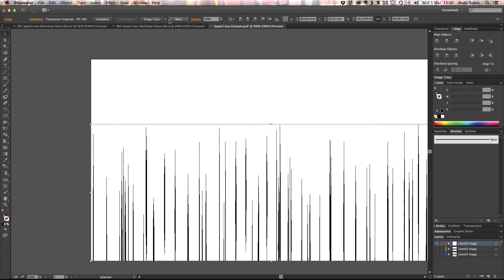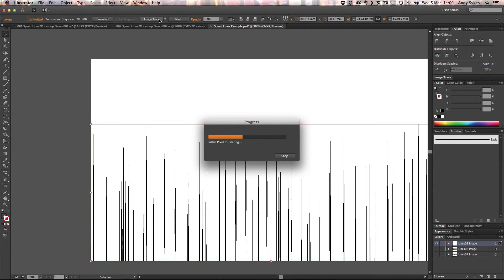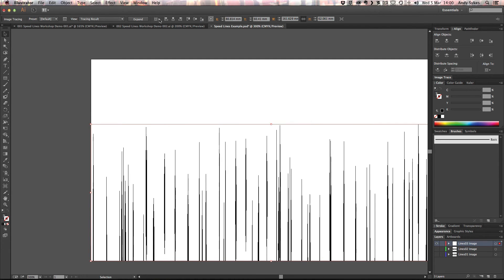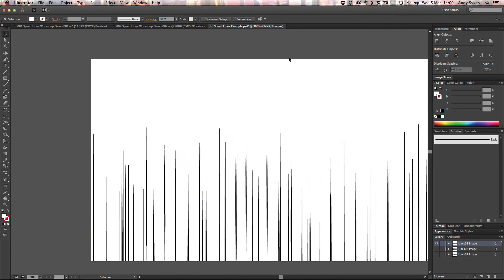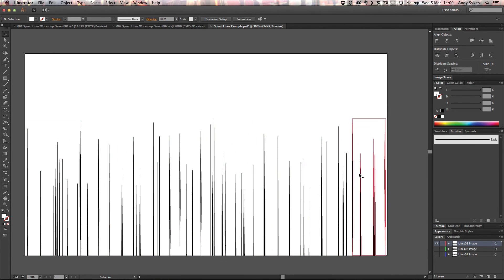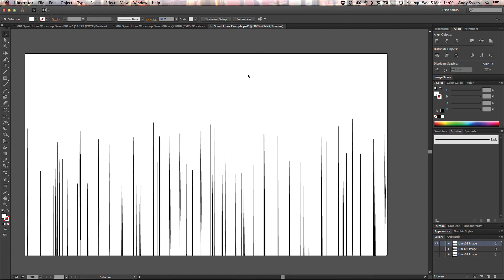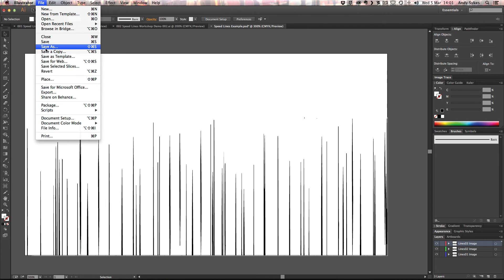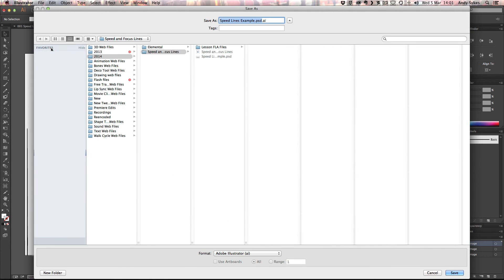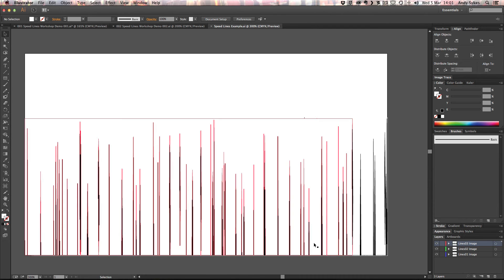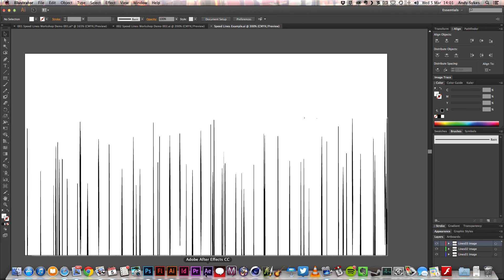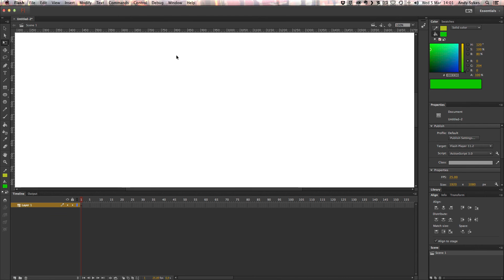You might be wondering why I'm doing this tracing in Illustrator and not in Flash. And that's because the tracing facilities in Illustrator are quite a bit better than they are in Flash. You've got a little bit more control. And it's quite a lot more powerful. So now that I've done that, I can save this out as an Illustrator file. We're going to file, save as. I can change the name from PSD to AI. I'm going to save that. Click OK. And then we're ready to jump into Flash.